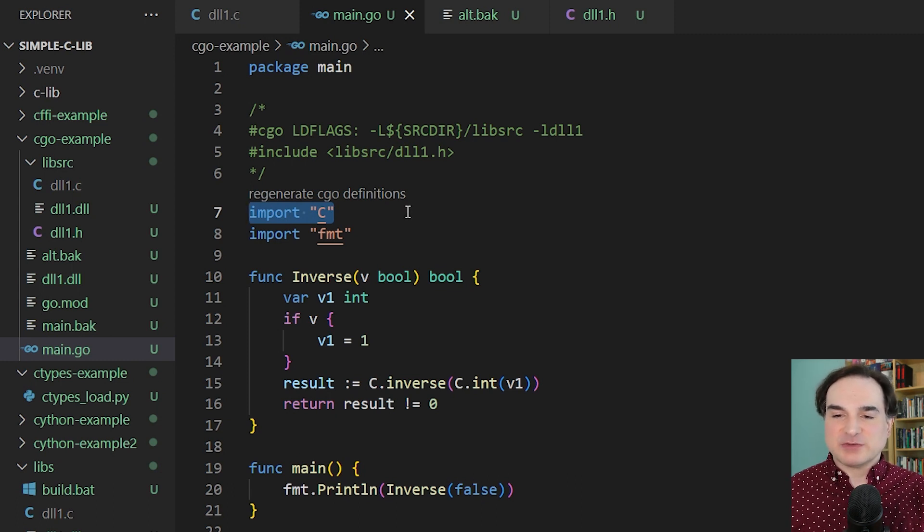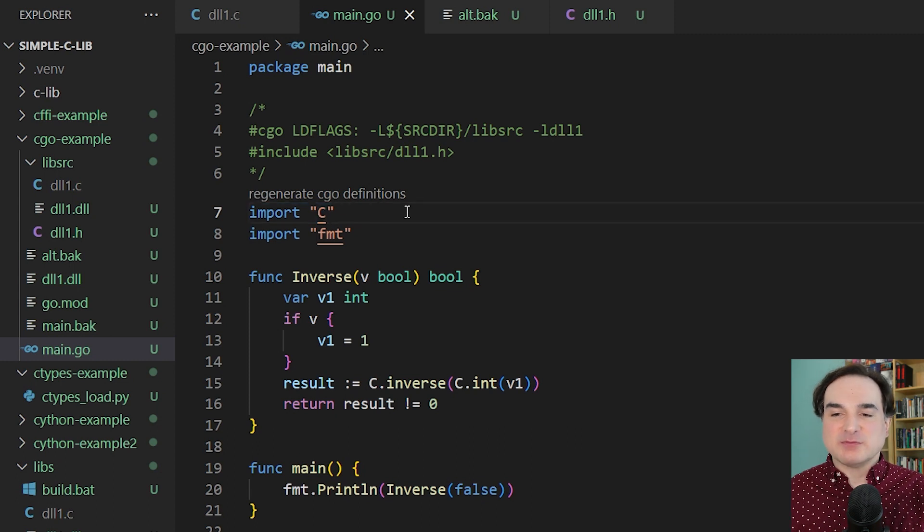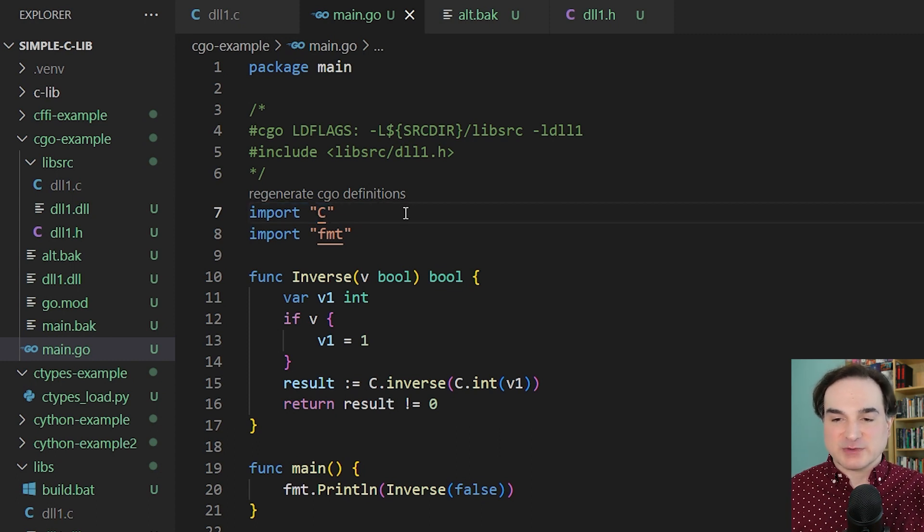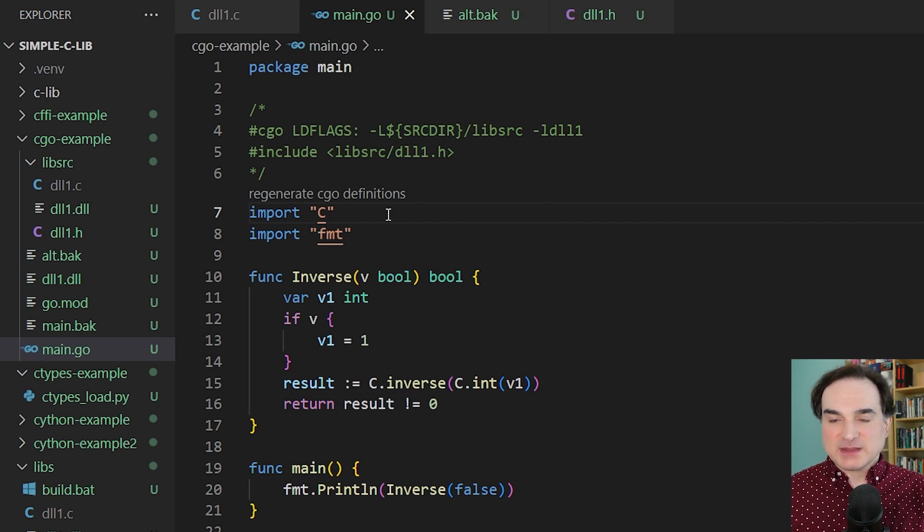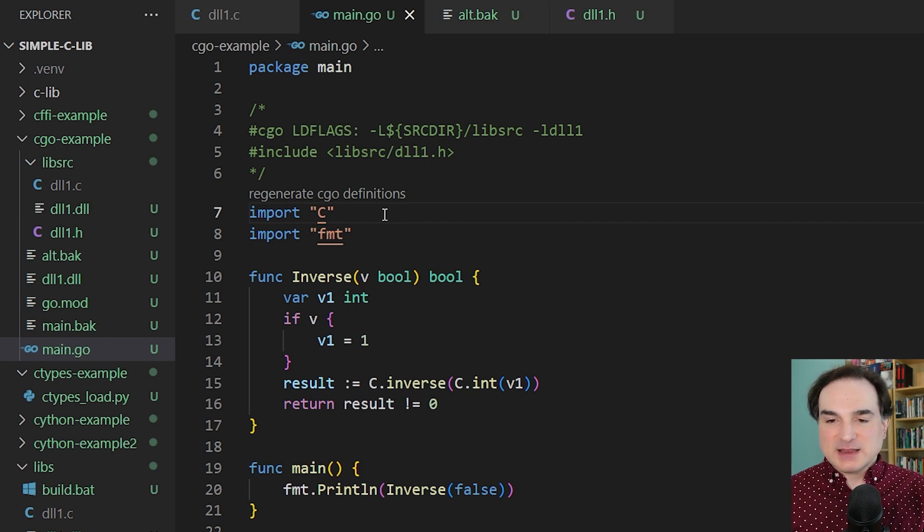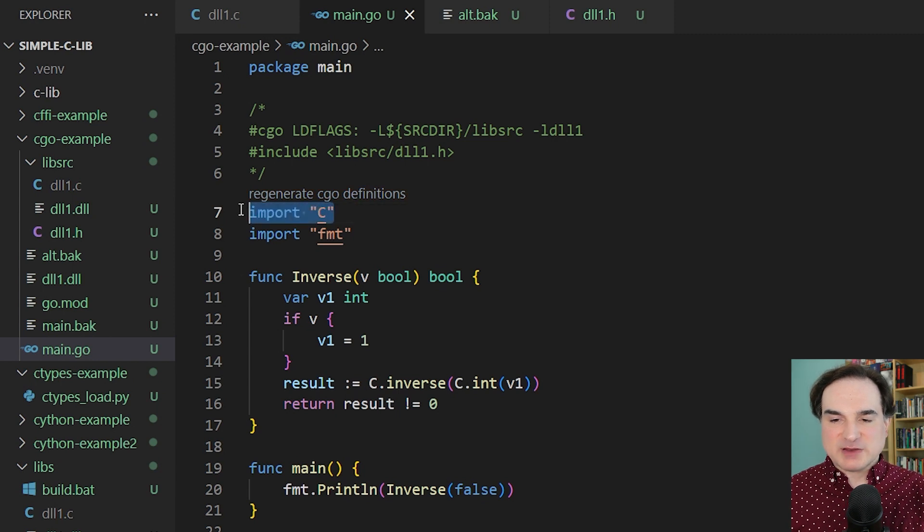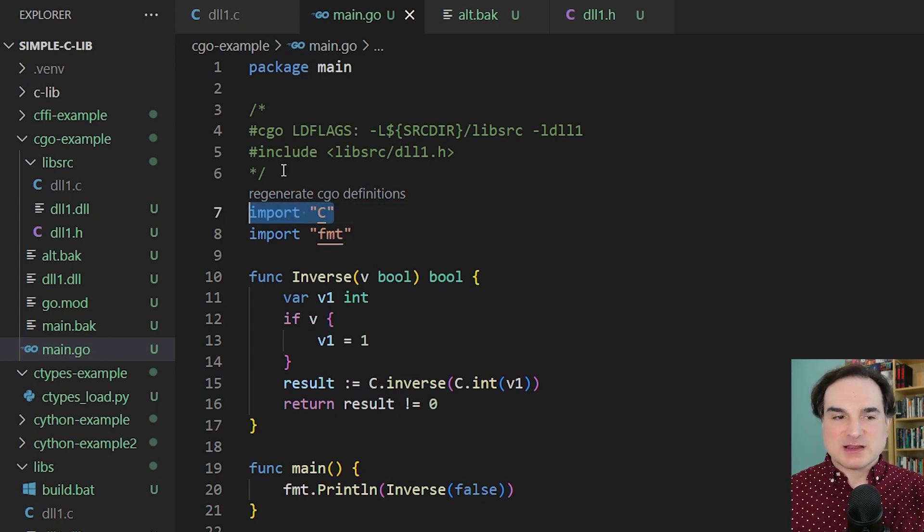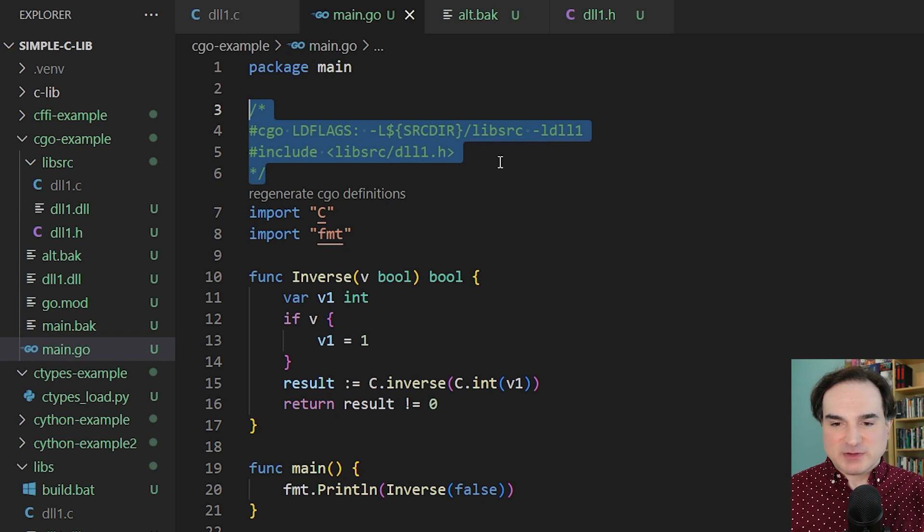We need to indicate where our source files are for our C library, and we need to provide references to the headers for the library that we're going to use. So to do this, we import C as the first import in our file, and then immediately above it, we have a special comment block that will describe the C parameters that we need to be working with.